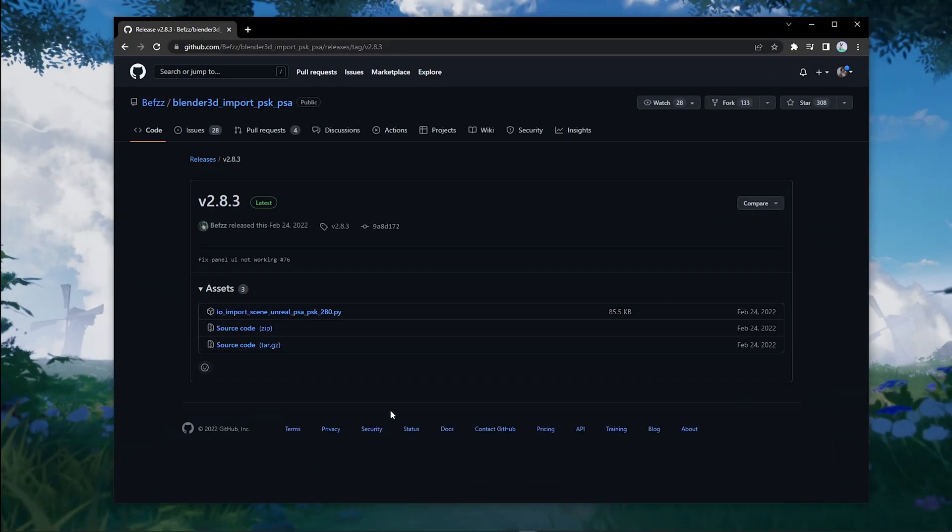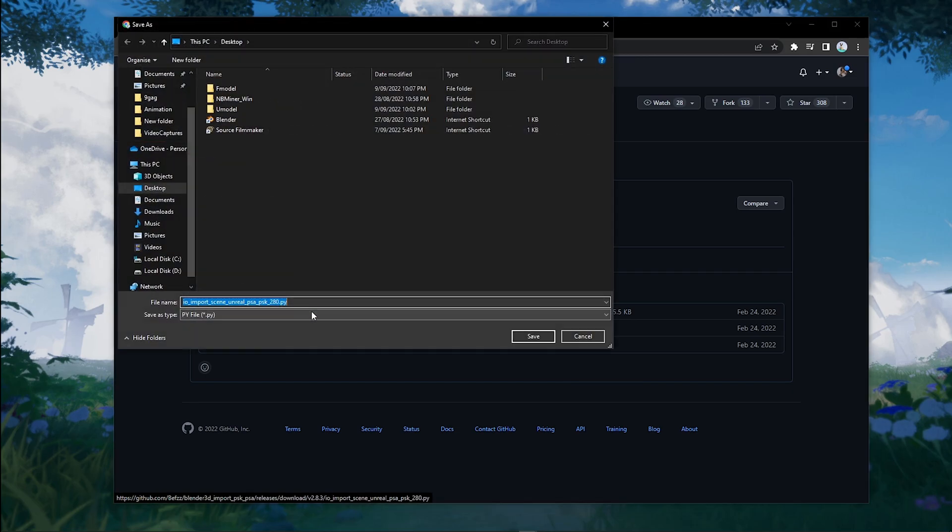Before we start, you're going to need the import PSK PSA add-on in the description below.